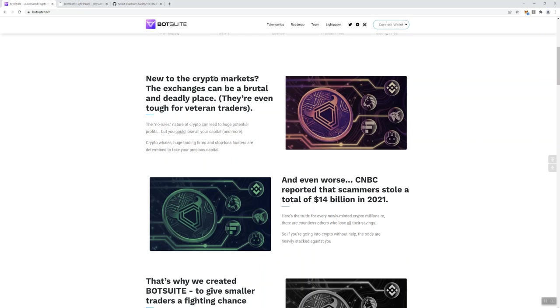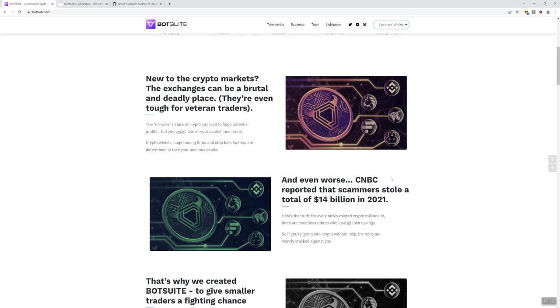So, here in the first part, it's talking about how new to the crypto markets, exchanges can be a brutal and deadly place. Yes, absolutely. They're even tough for veteran traders, yes. Because even if you know what you're doing, you can still get taken. There's basically a no rules nature in crypto. I absolutely agree with that. And you can certainly, there's always the potential to lose whatever money you put into any project.